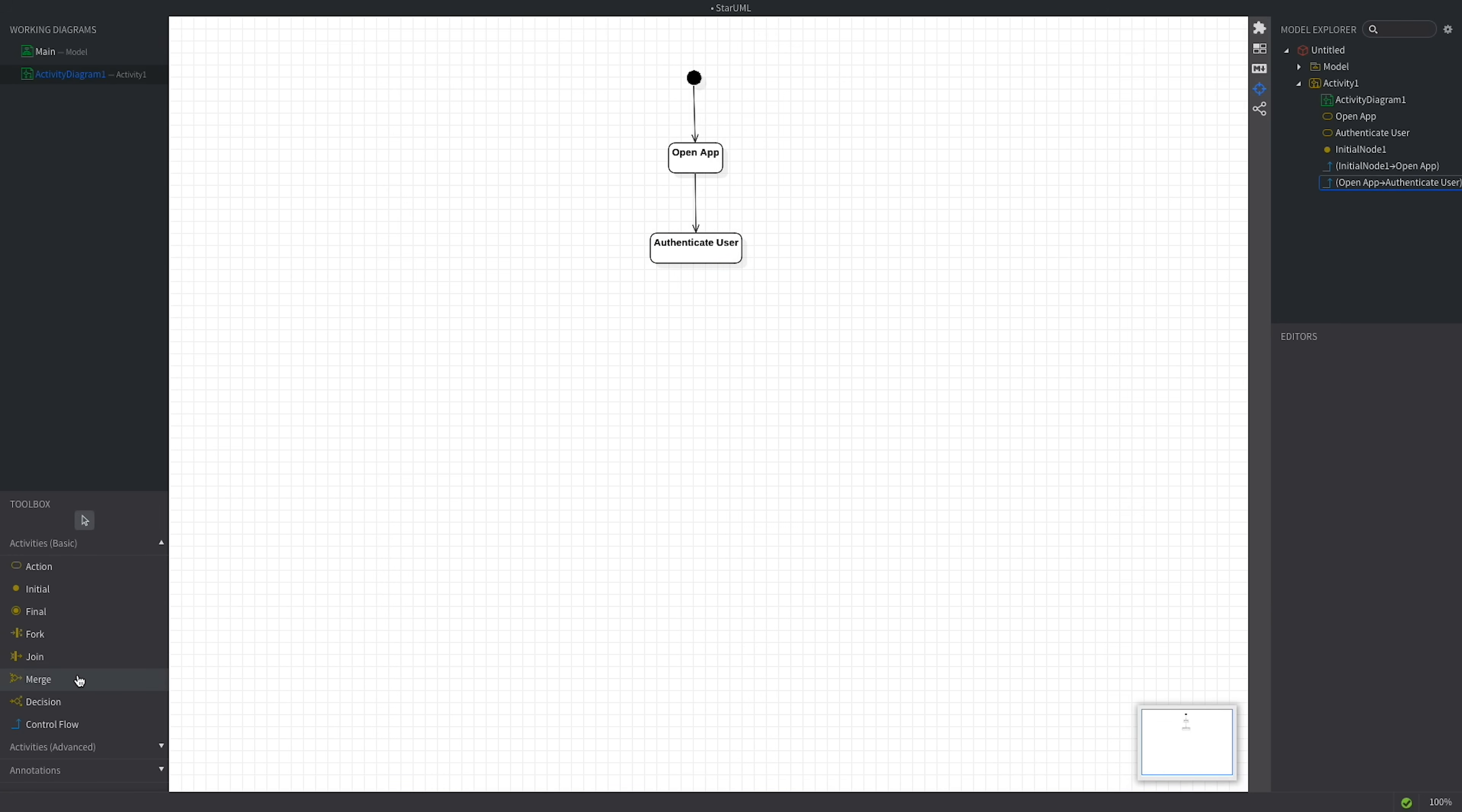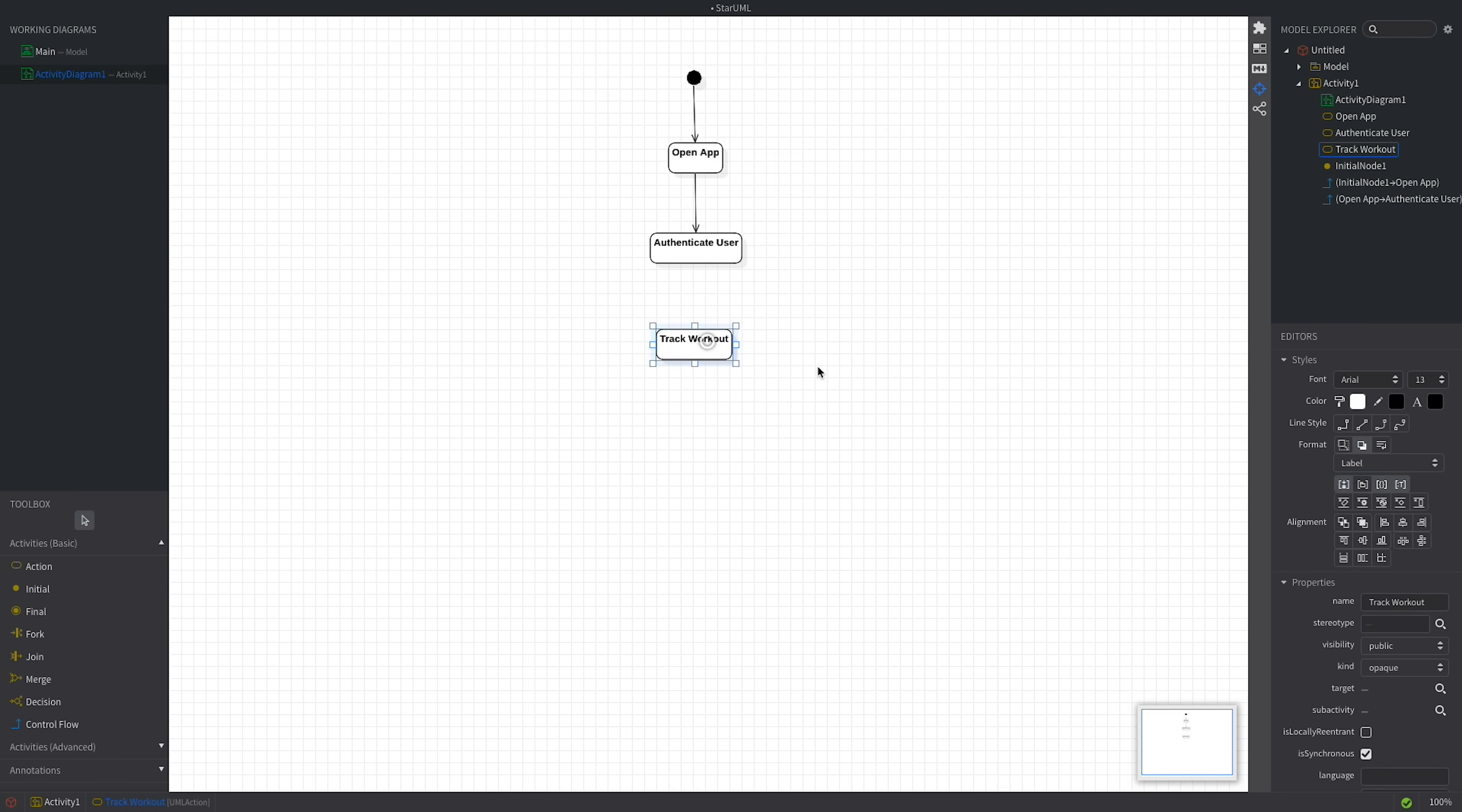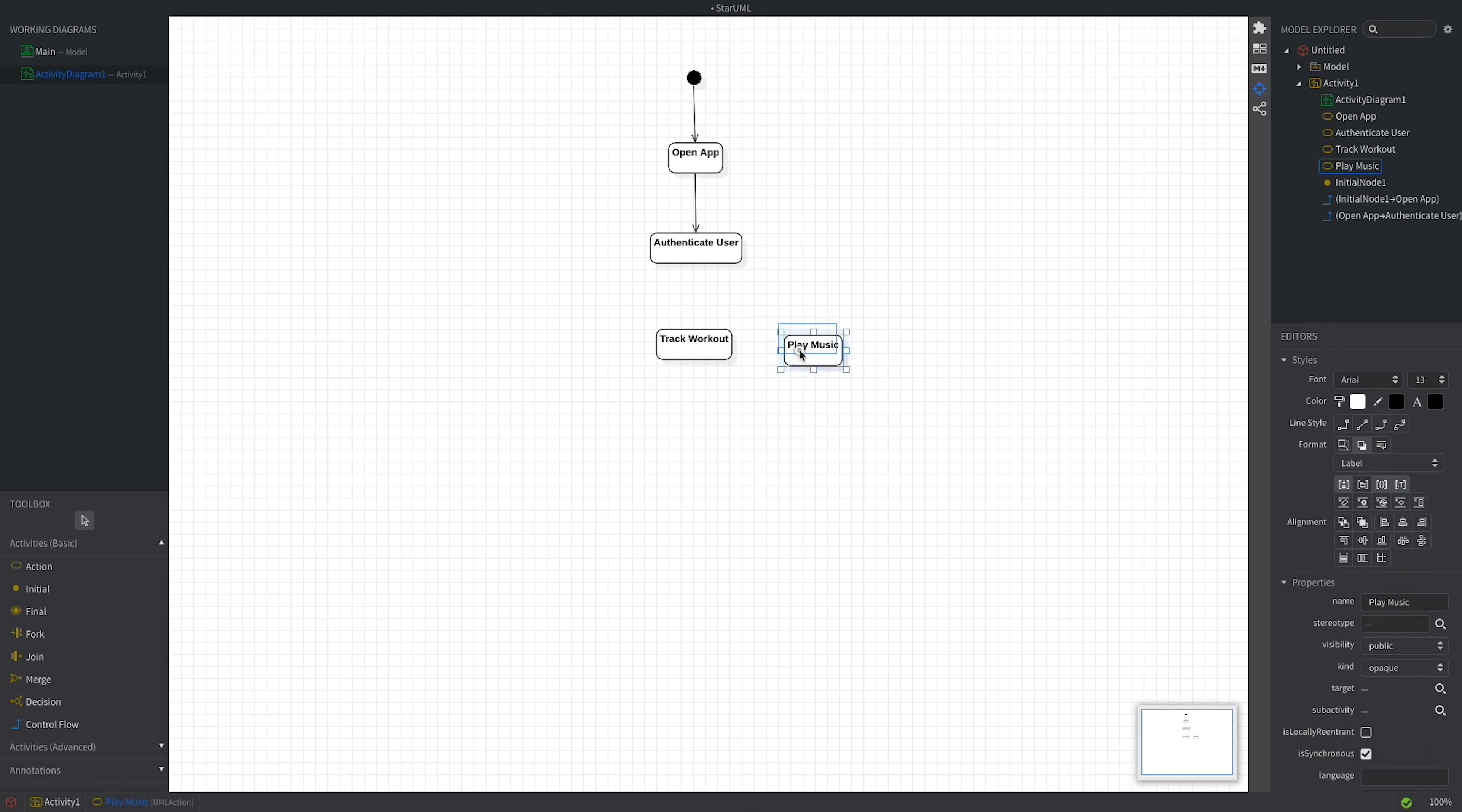Next, the user might decide to track a workout. So let's add track workout. The app might allow users to do multiple things at once, like listening to music while tracking a workout. So let's add the play music action. And we'll use a fork to represent that the two actions, track workout and play music, happen in parallel.